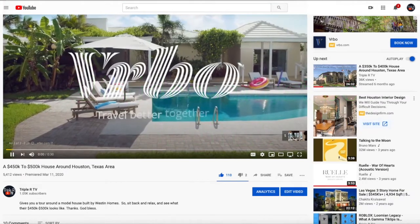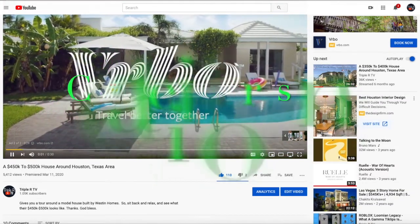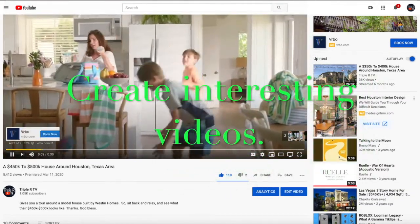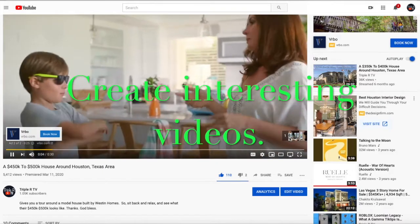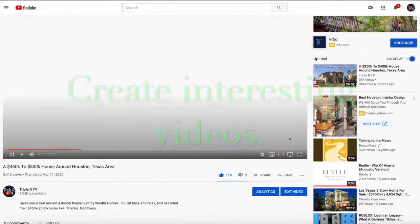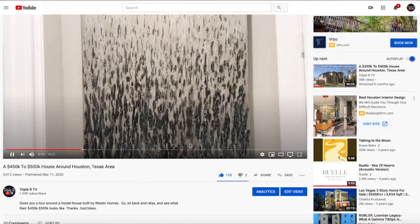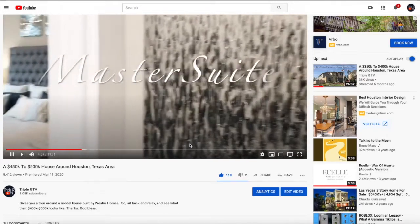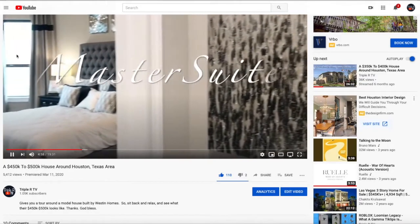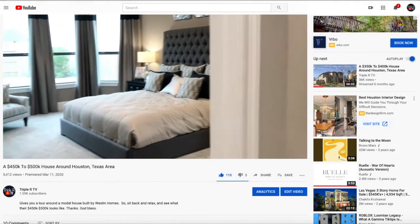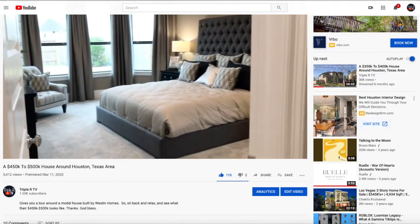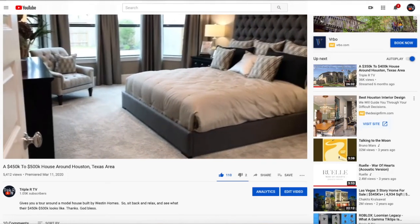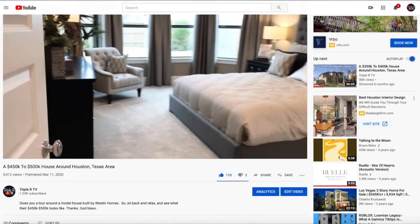And lastly, number three, create a video that people will actually watch. So that's it guys. Hope this video helps. And have a great day ahead of you. God bless everyone.